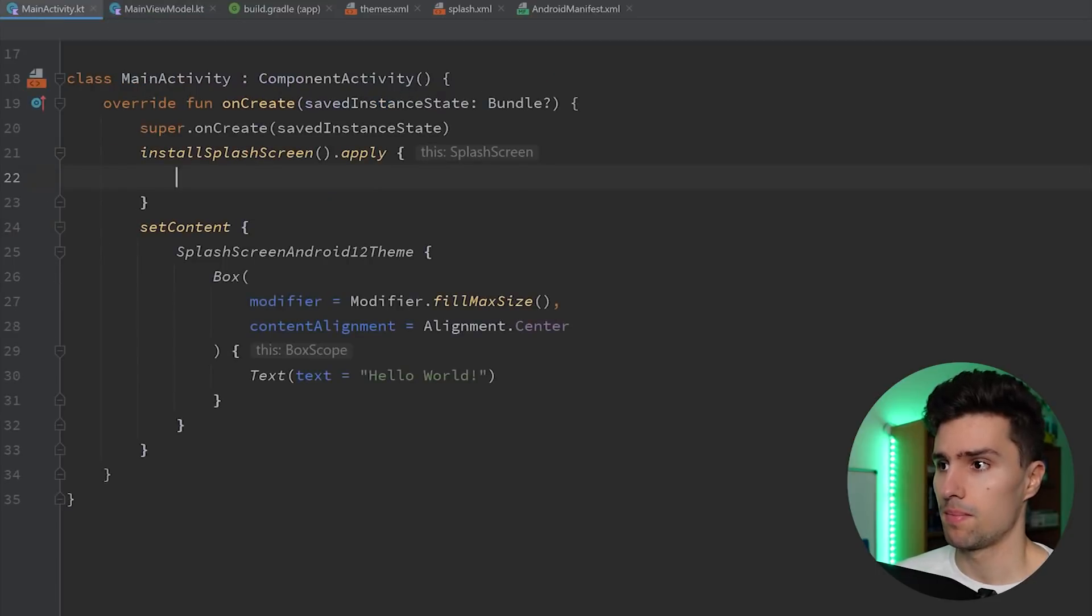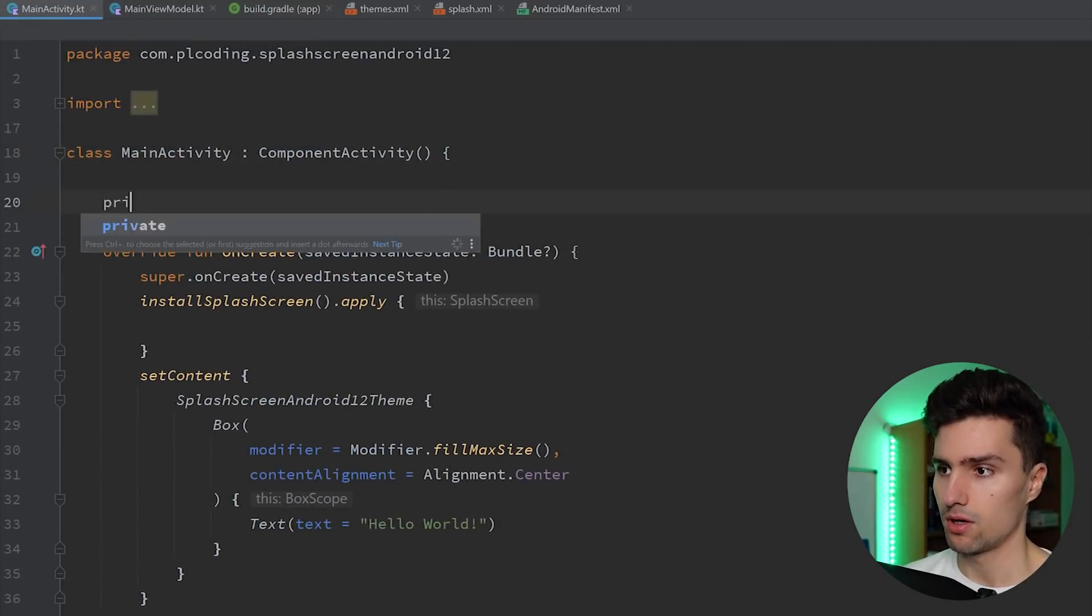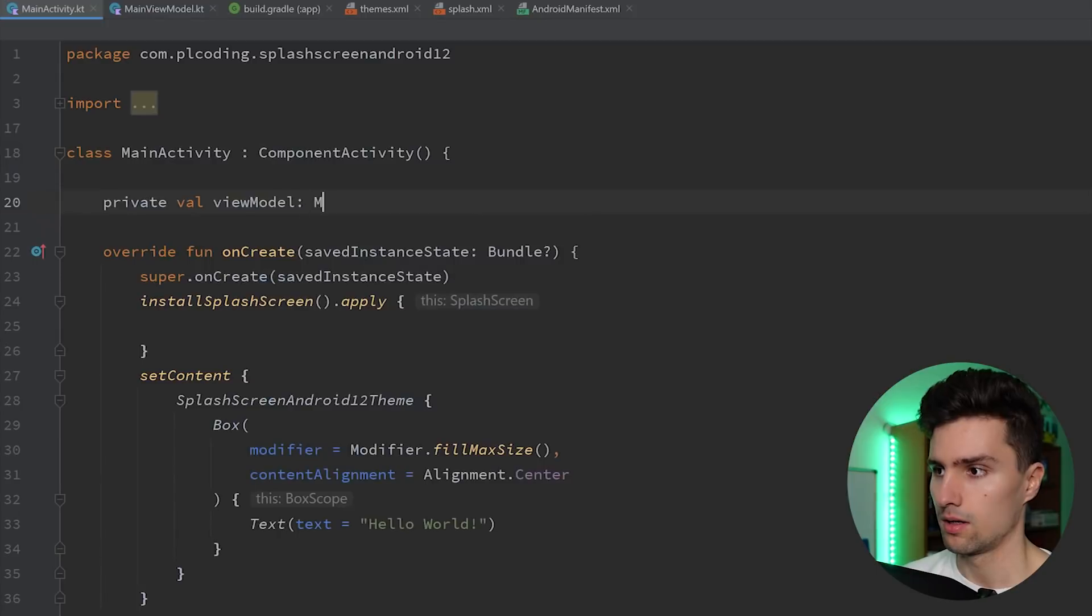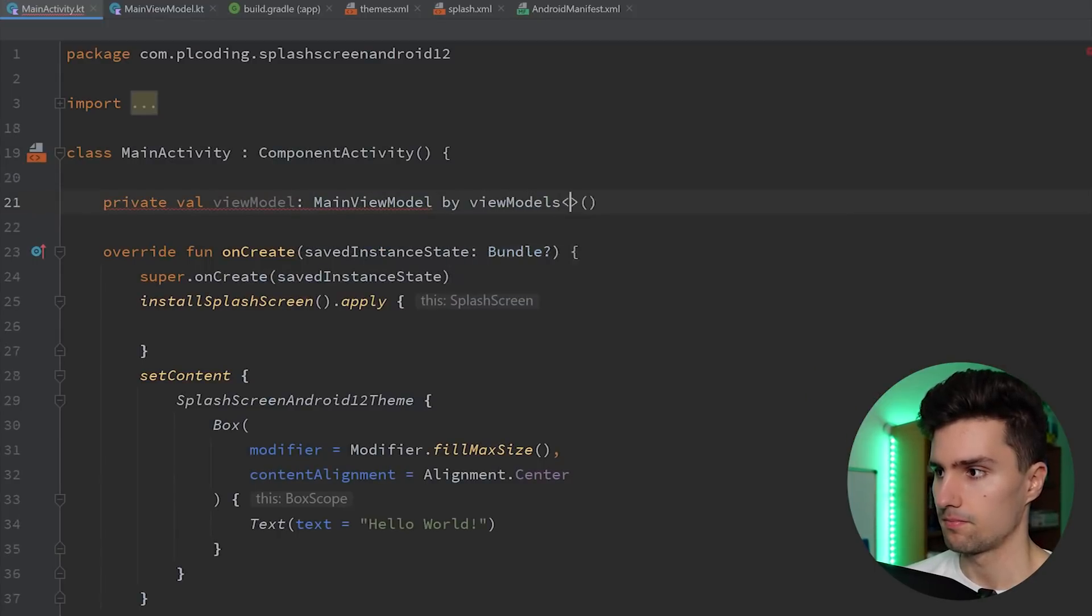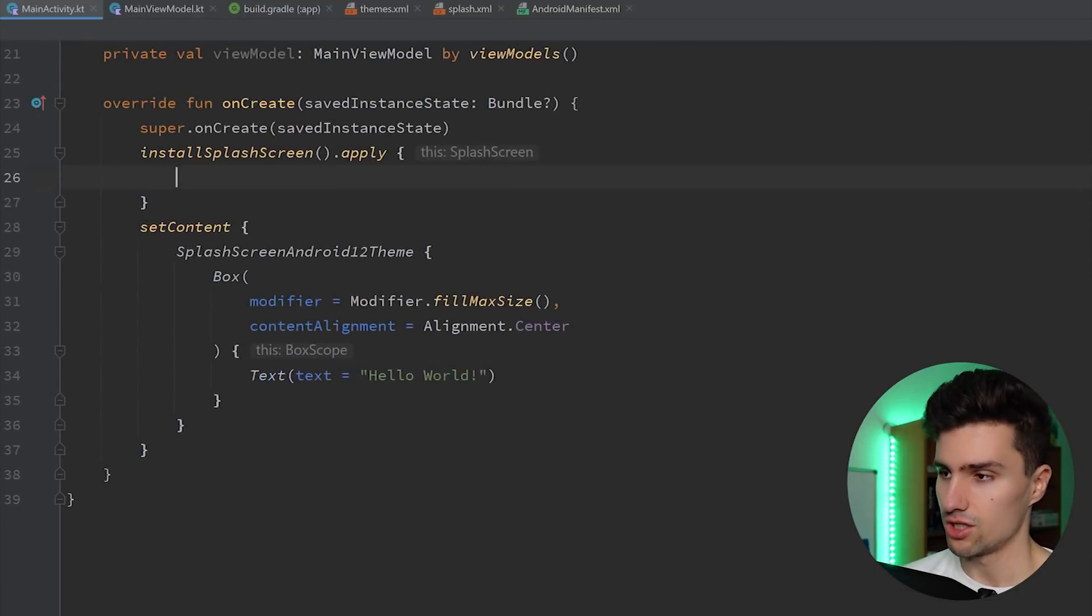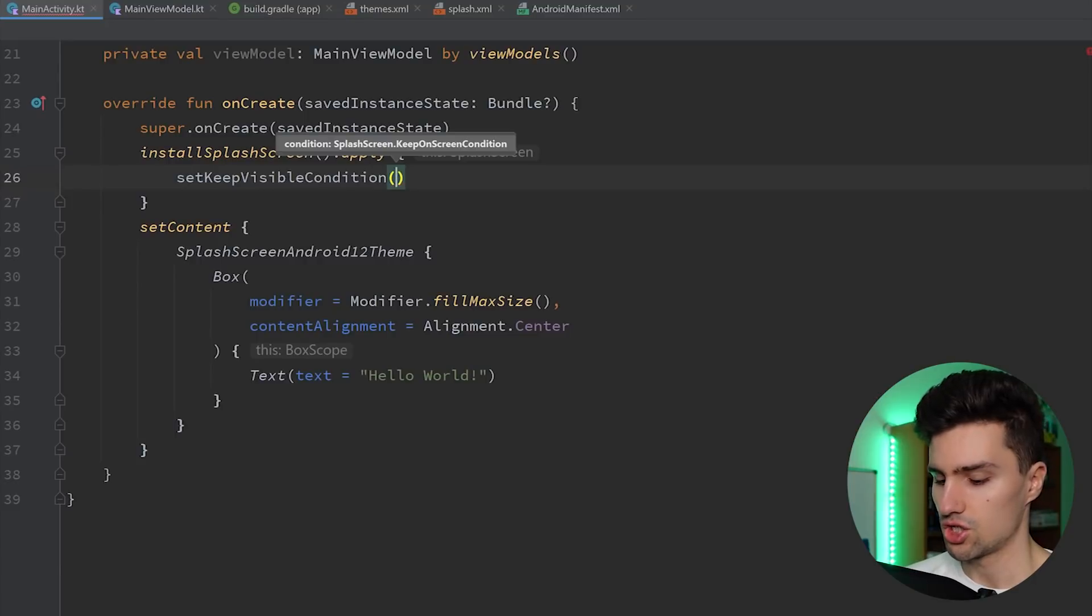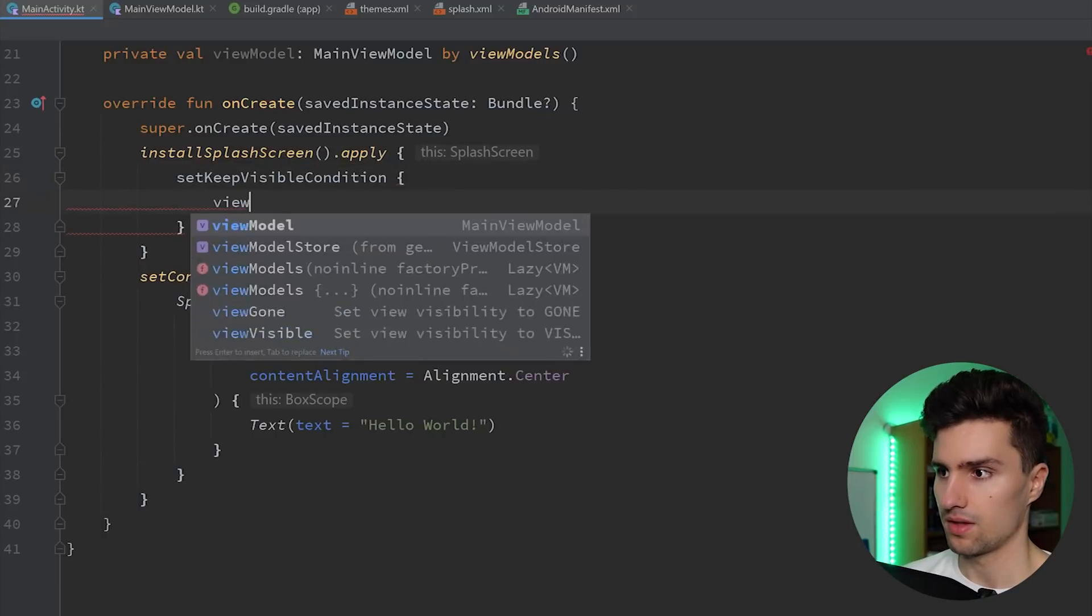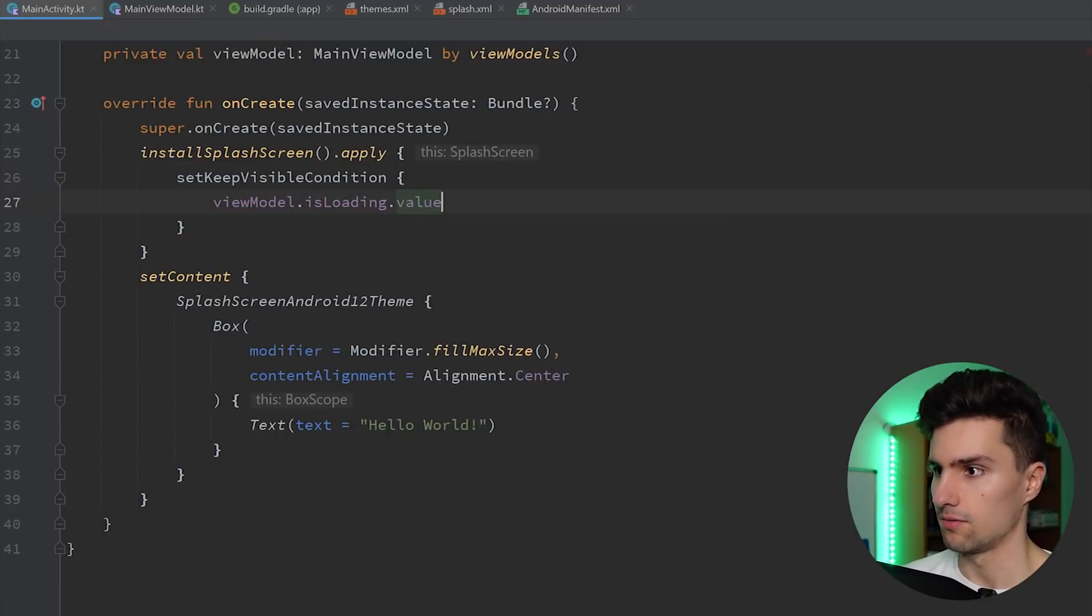Once you go to the activity, actually make sure we have an instance of this viewModel. So private val viewModel MainViewModel by viewModels. And then, since we now have this condition here, we can say set keep visible condition, which I think we can do it like this. And then we can say viewModel.isLoadingValue.